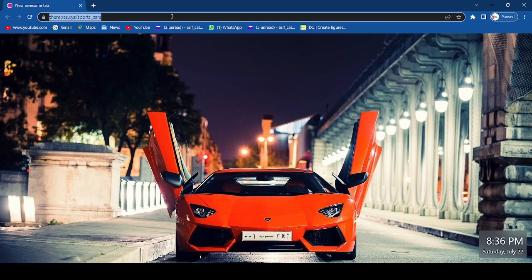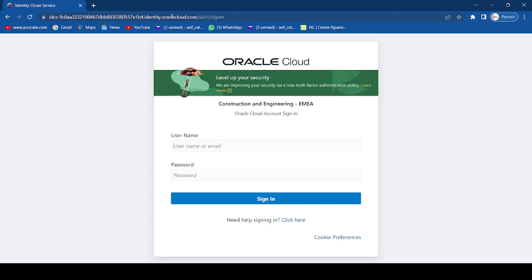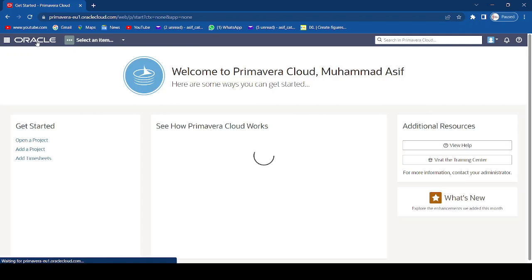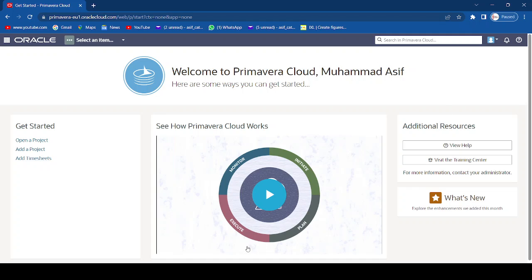Let's start the live demo. Open your browser and type the address: primavera-eu1.oraclecloud.com/web. The Oracle Cloud account sign-in will appear — enter your email address and password to get into the cloud. The first time you open it, this welcome screen appears with startup videos to give you some basic initial information to get started with Primavera Cloud, along with your name and basic profile information.